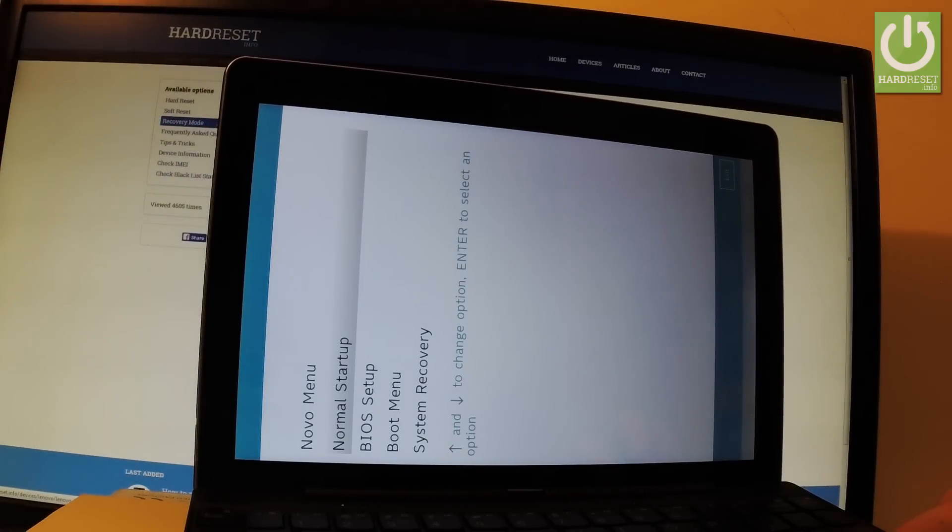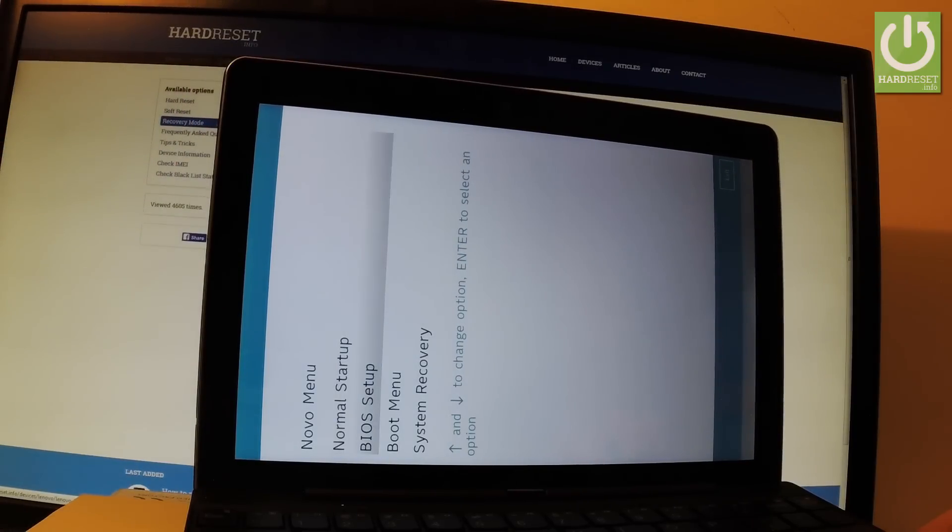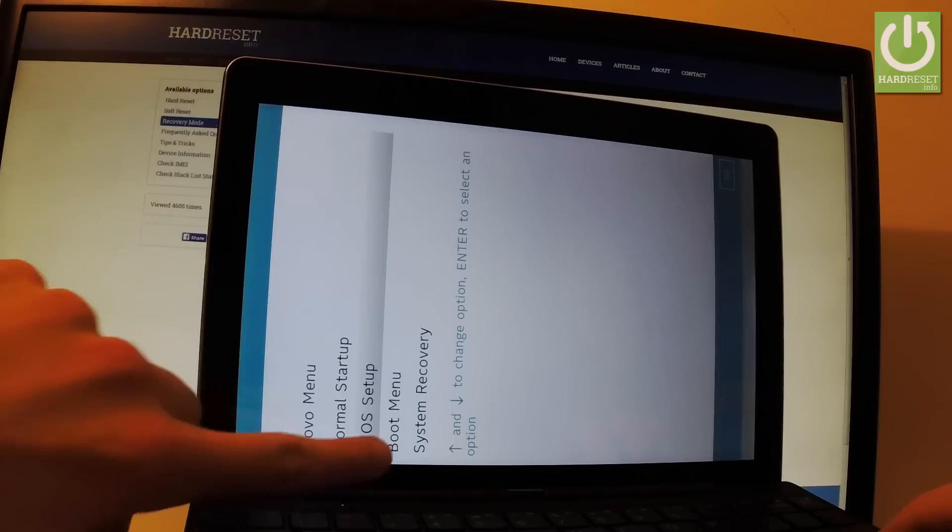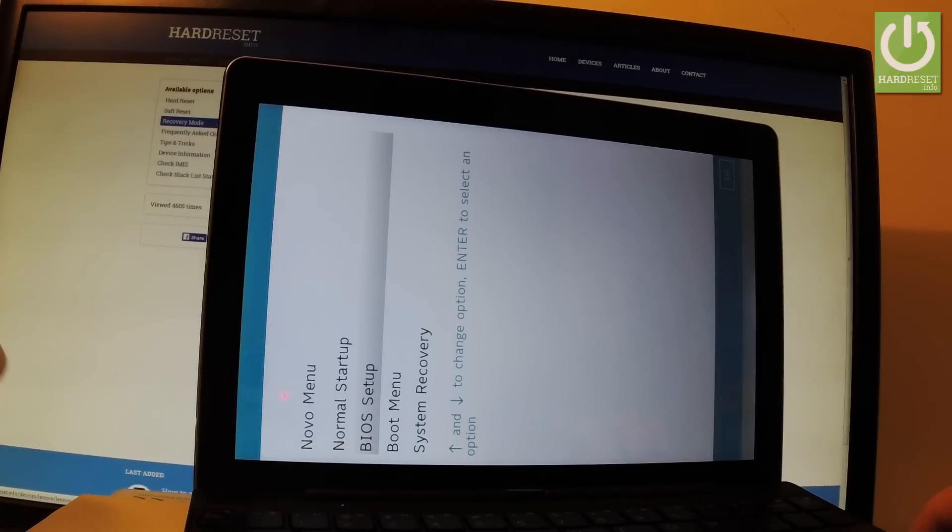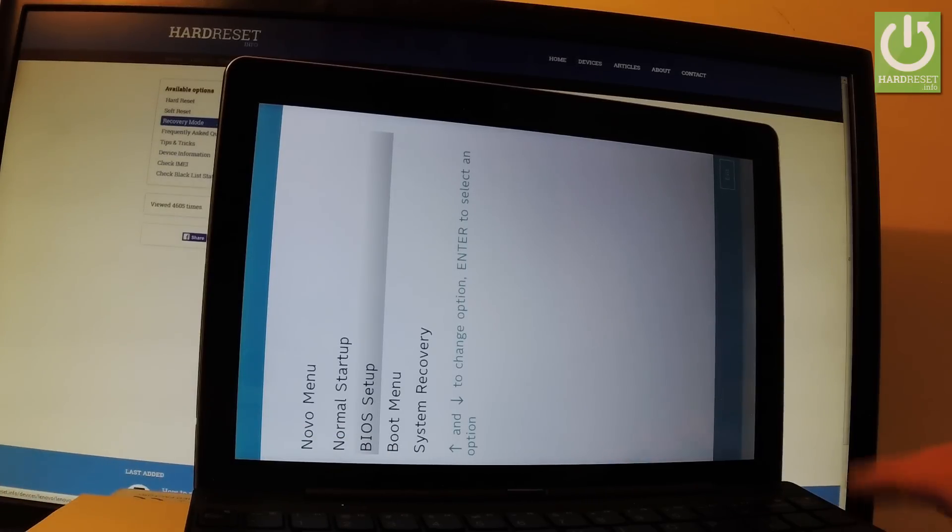If you would like to enter BIOS setup, let's choose BIOS. As you can see, that's the second option, and all you have to do is press enter. Let me do it.